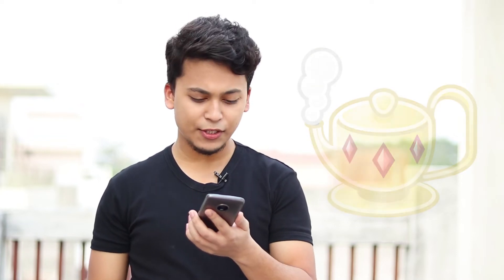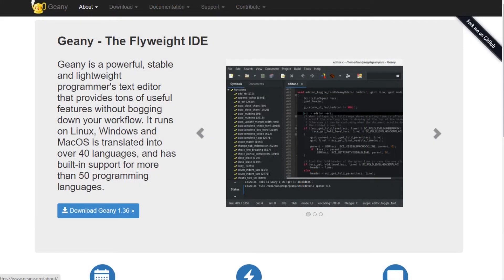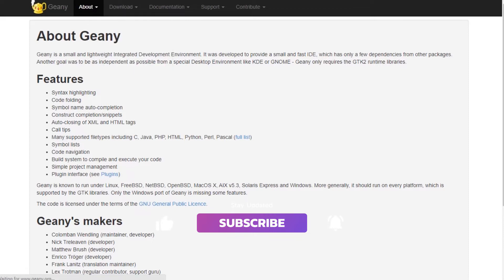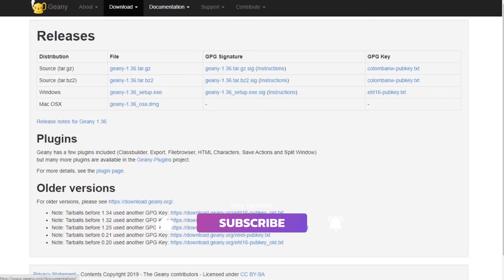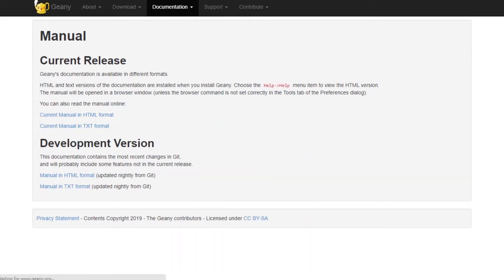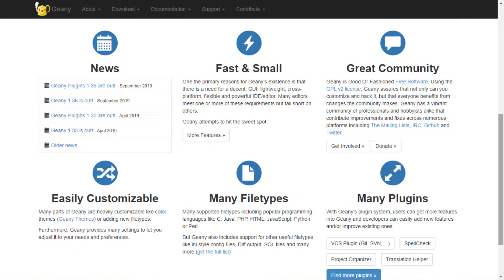At number five on the list, we have the IDE called Geany. Geany was originally written in C and C++ and was first released on October 19, 2005. It is a small and lightweight IDE, weighing only 14 MB for Windows. It supports syntax highlighting, line numbering, auto completion, auto closing of braces, and auto closing of HTML and XML tags. It includes code folding, code navigation, and a build system to compile and execute code with the help of external tools.